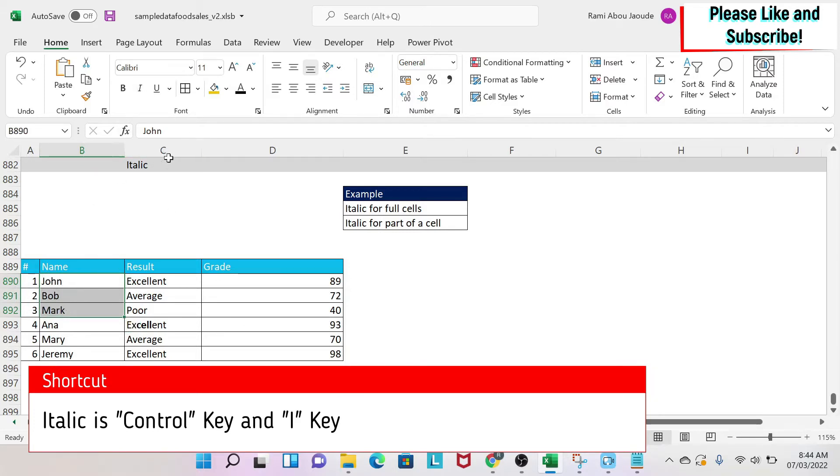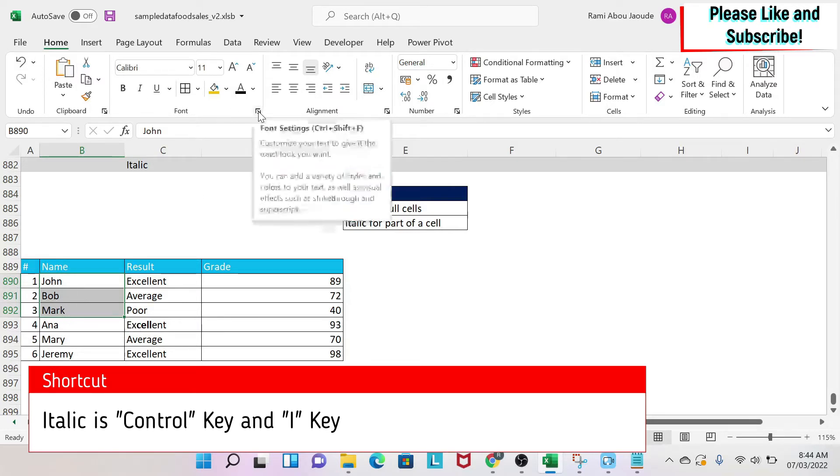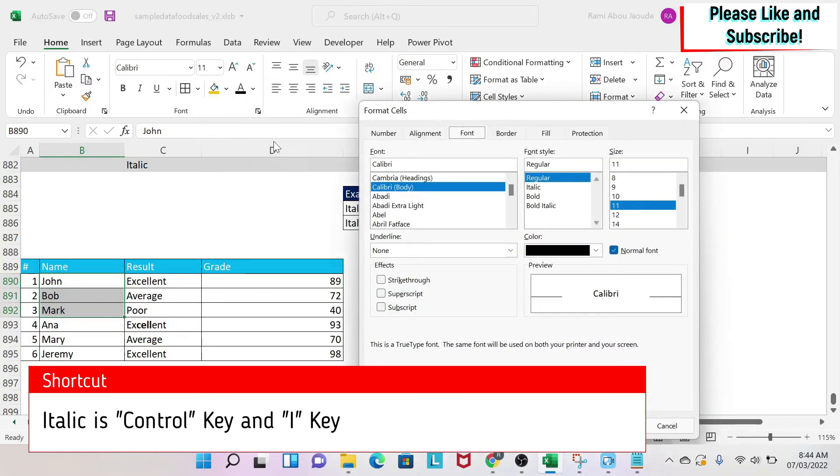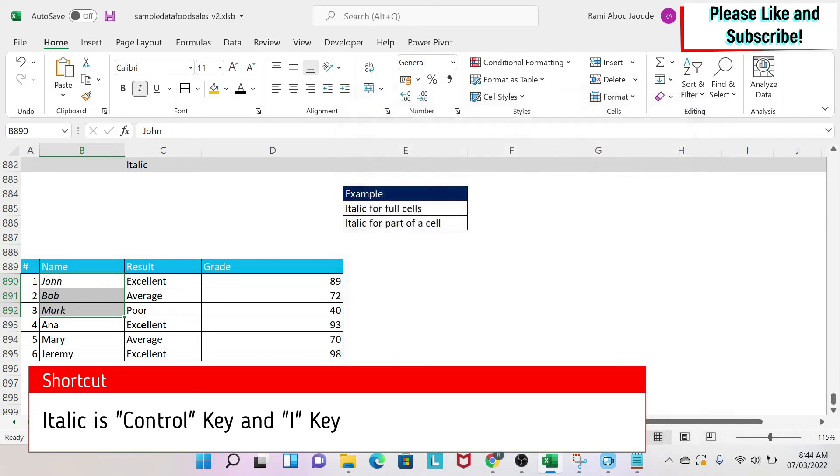The other methodology is to select your cells and then under Home you have this arrow here. You click on it and then you get Font. Under Font you have italic, you click OK, and then you get them in italic.